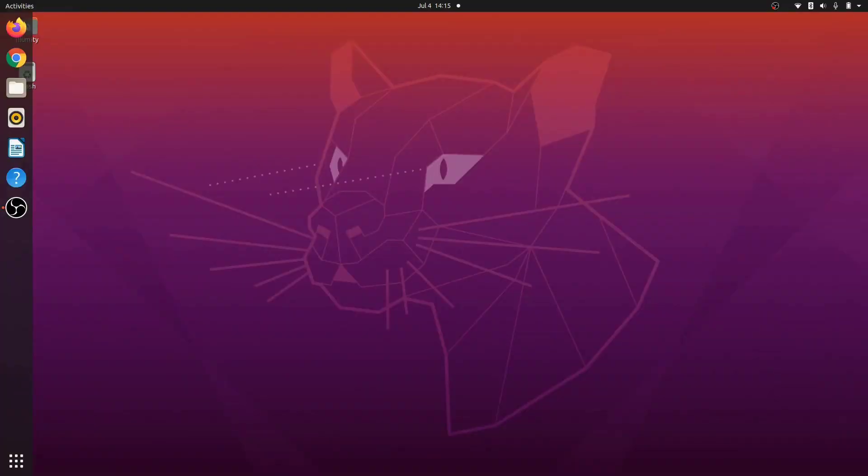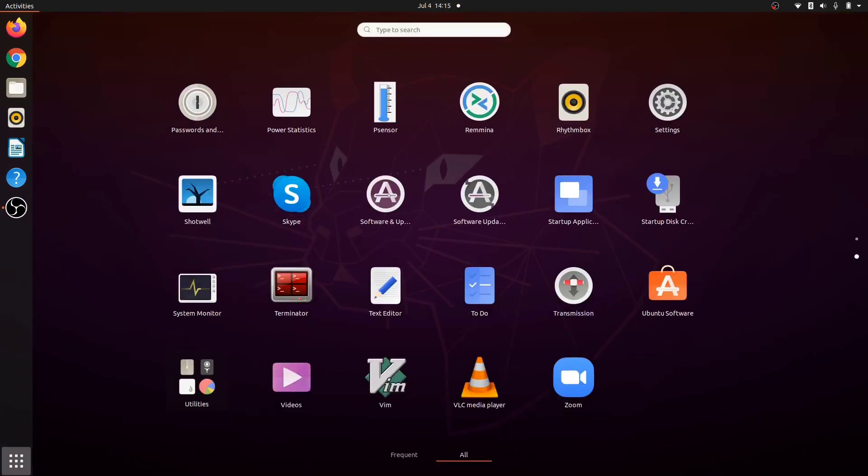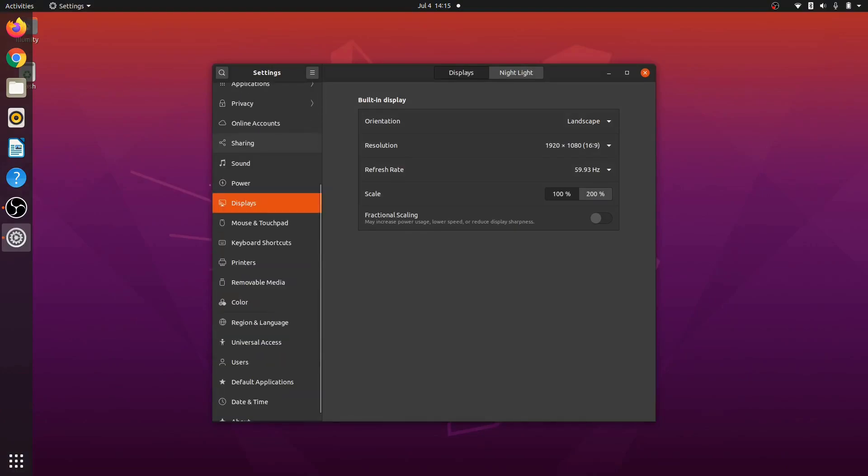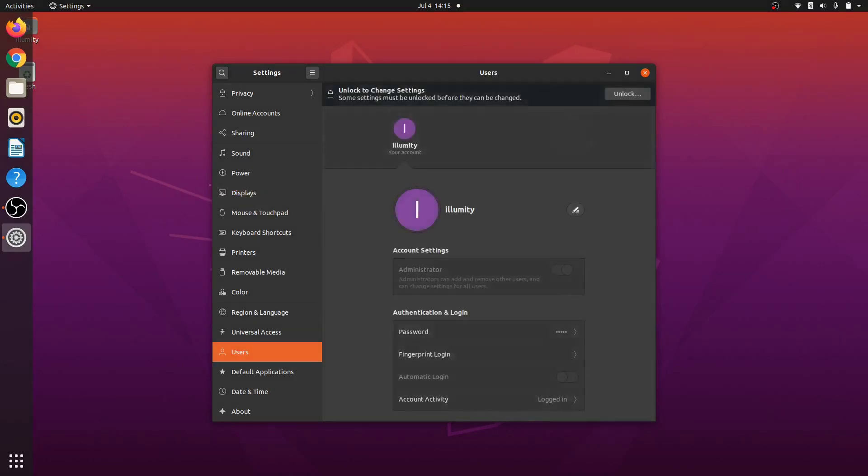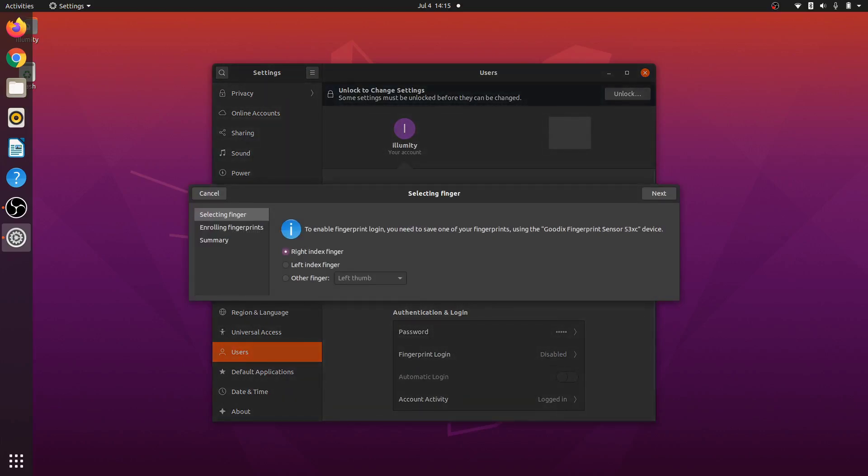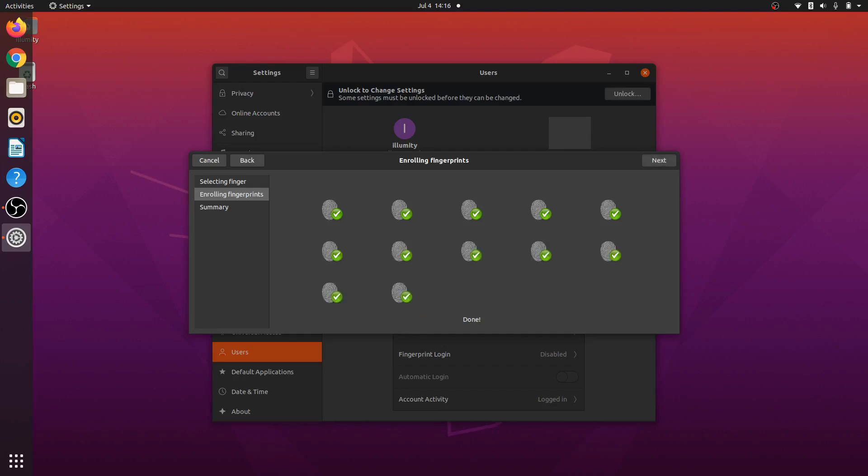All right, so now I'm going to show you how to set up the fingerprint reader for your user on 20.04. So it's pretty easy. Go to settings. Scroll down to users. And then select the user you want to set this up for. It's going to ask you to select which index finger, and it's going to ask you to do some tests here. Do this multiple times until it's been calibrated.